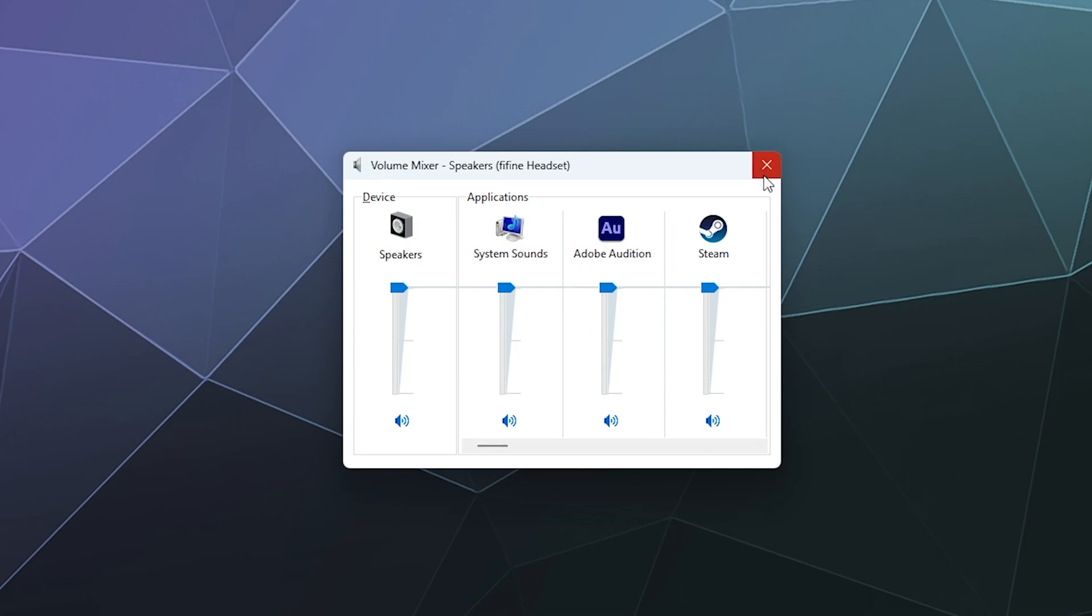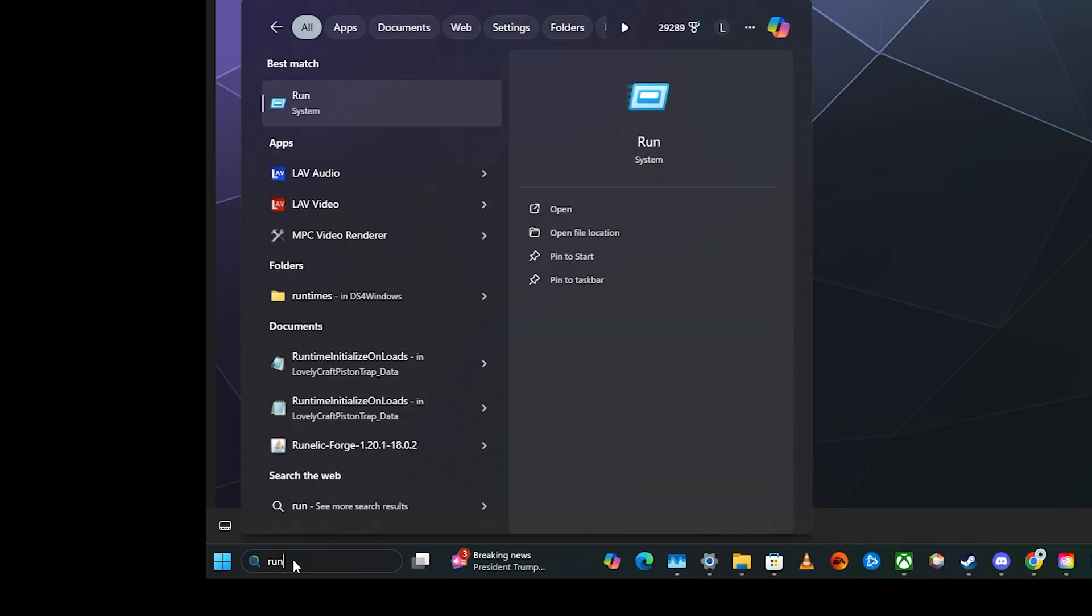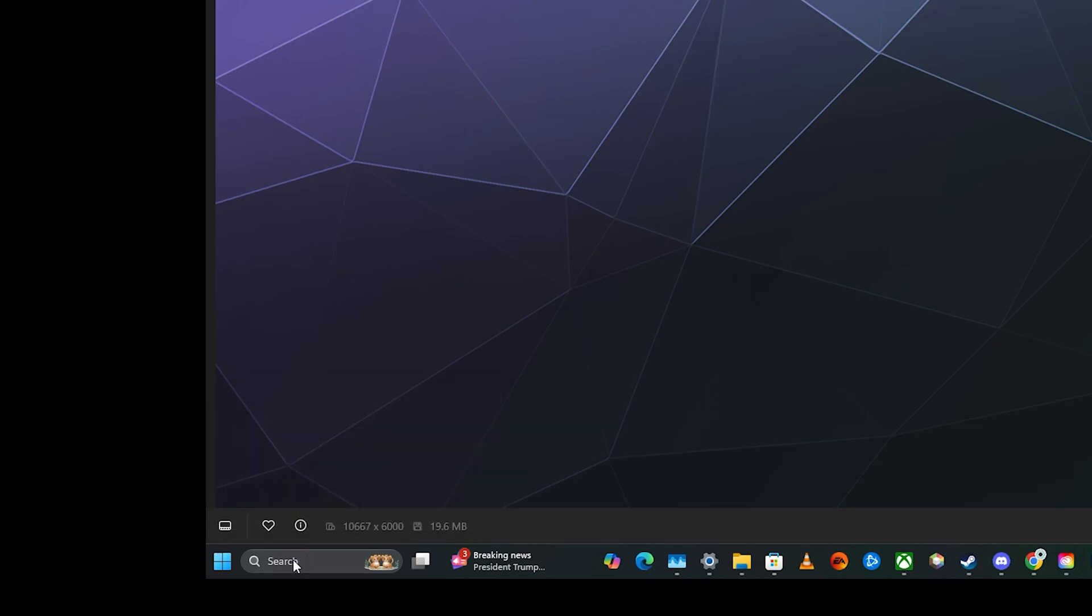If you don't have this pinned to your start menu like I do, just go down to your search menu, type in 'run', and then here you want to type in 'sndvol' for sound volume and hit enter.